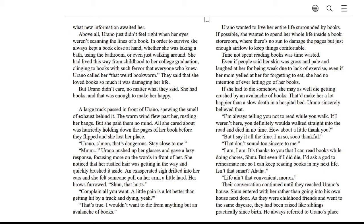Clinging to books with such a fervor that everyone who knew Orano called her that weird bookworm. They said that she loved books so much it was damaging her life. But Orano didn't care. No matter what they said, she had books, and that was enough to make her happy.